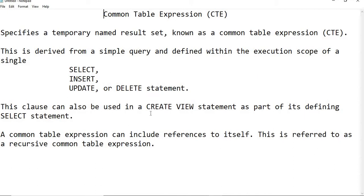It is a good feature in place of temporary tables, so better use this instead of temporary tables. One more thing: it is derived from a simple query and defined within the execution scope of a single SELECT, INSERT, UPDATE, or DELETE statement.